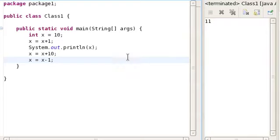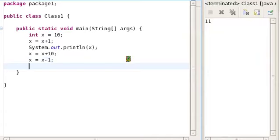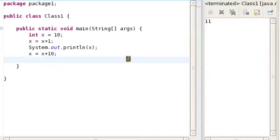In programming, this kind of adding and subtracting operation is really frequently used. So there are ways to do this more quickly than just writing x = x + 1 and so on. In particular, instead of writing x = x + 10, you can write x += 10.